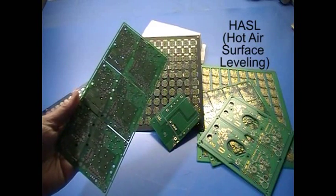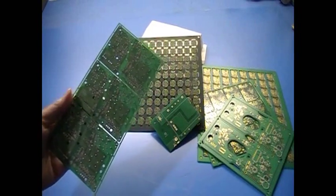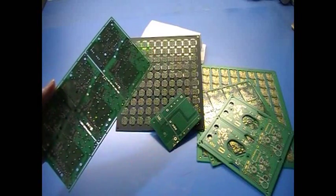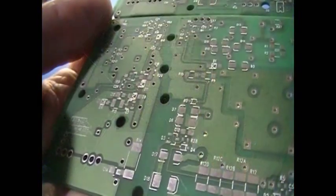The board is dipped in molten solder, which is then blown off or leveled with an air knife, leaving a layer of solder on the copper traces.